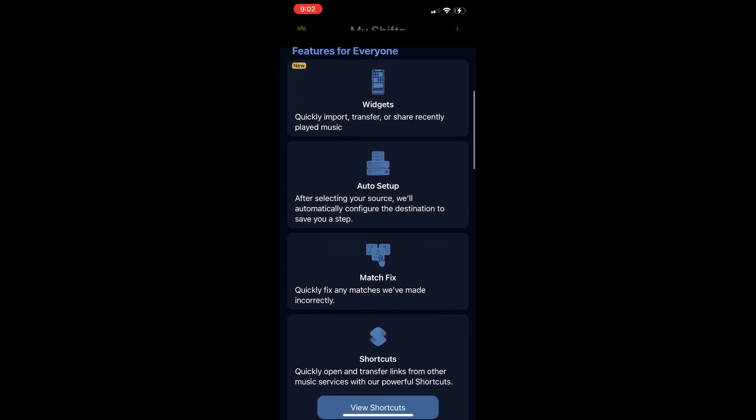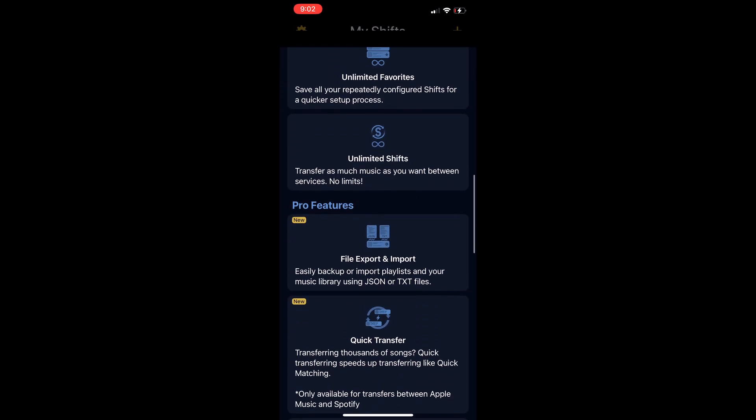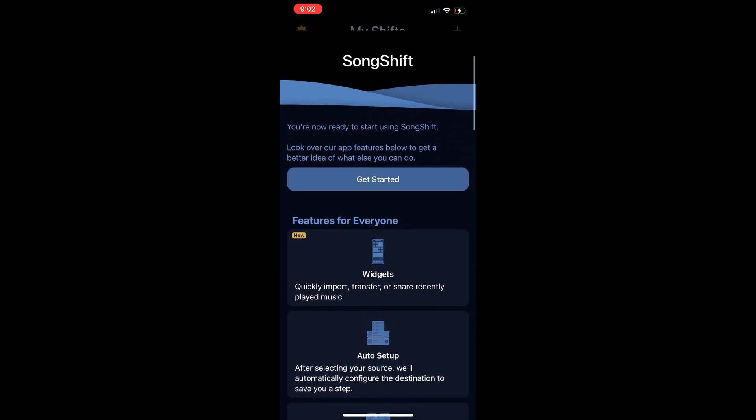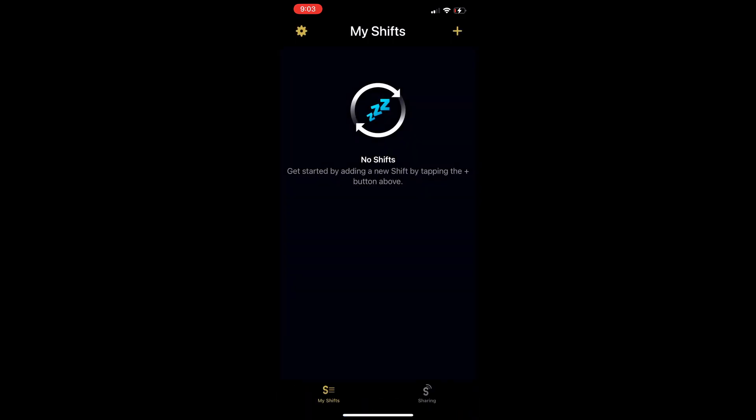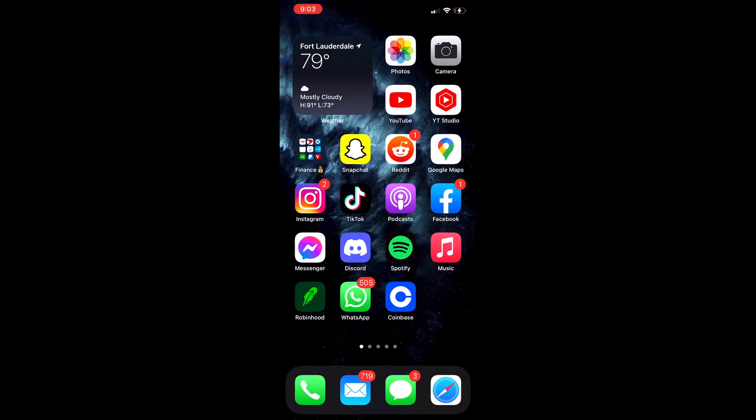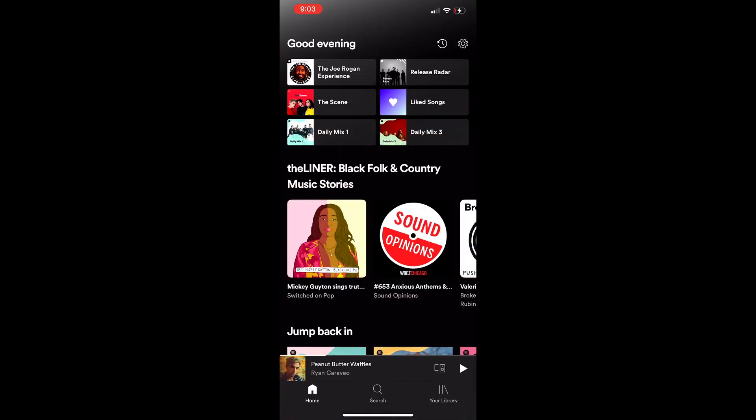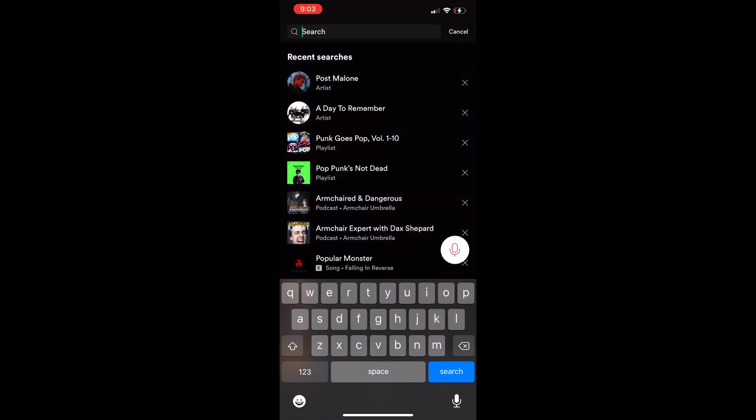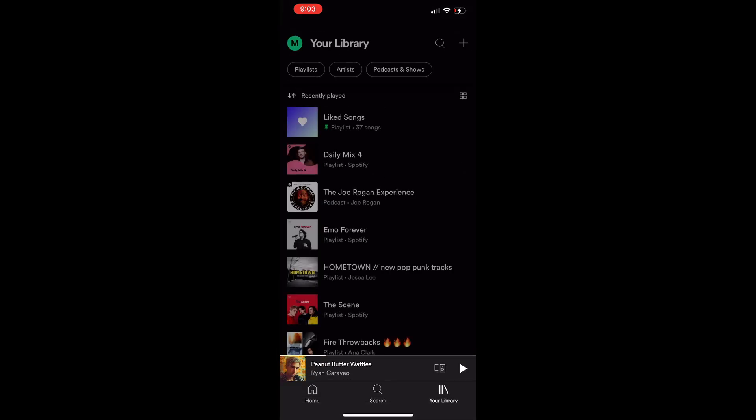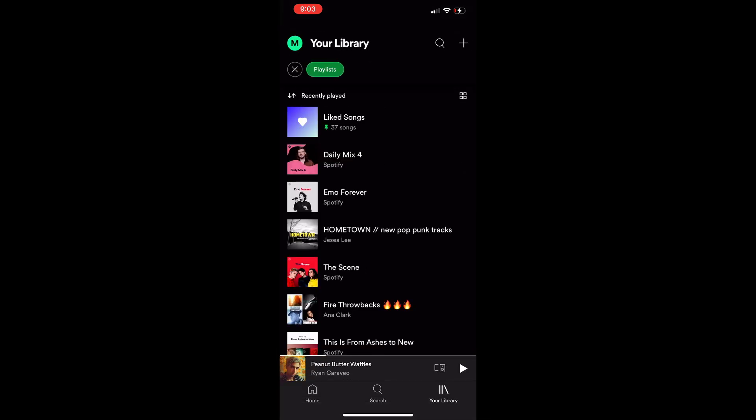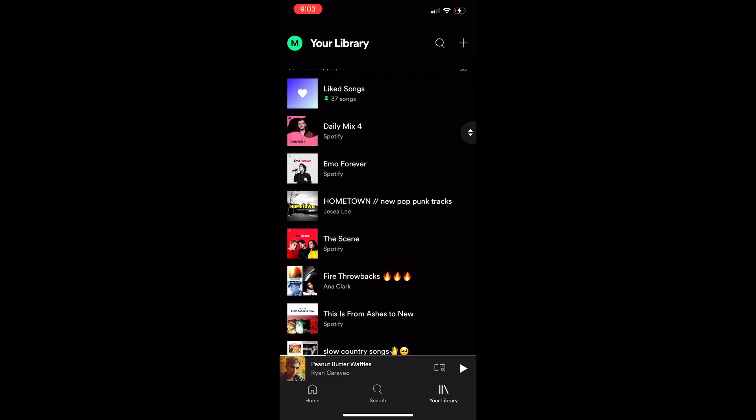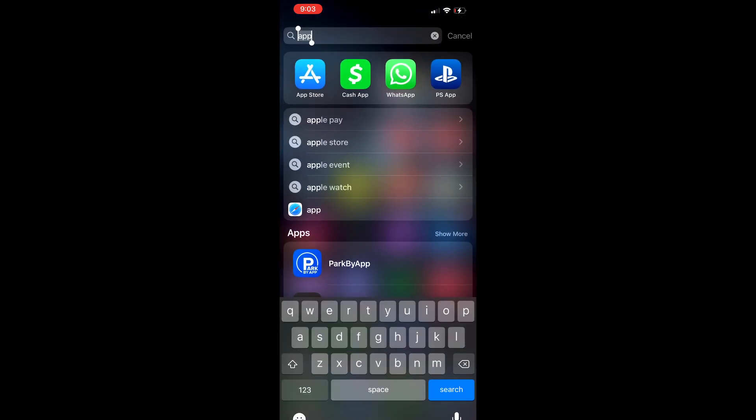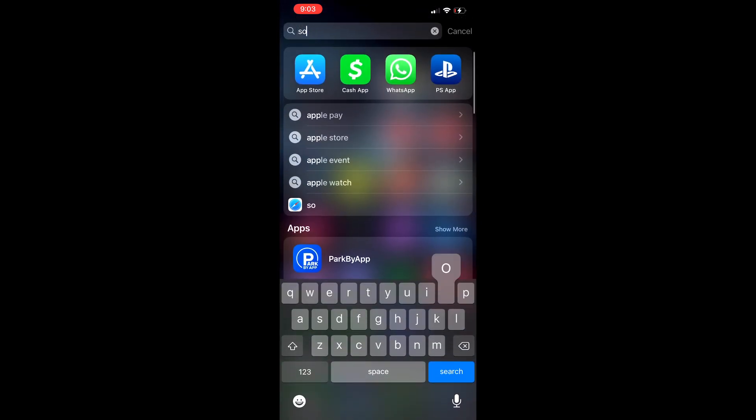Just a couple things it has on here, all right, hit get started. Okay, so let me go to Spotify and what's a good playlist I like? Actually right here, I think I already have it on here. Go to playlist, all right this one right here, hometown new pop punk tracks. So I'm going to go back to SongShift.